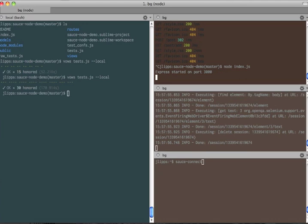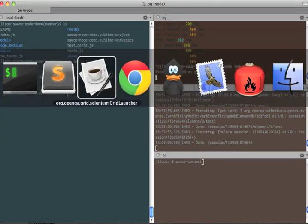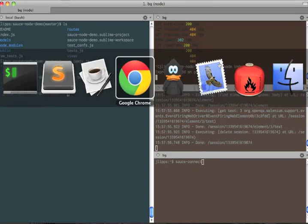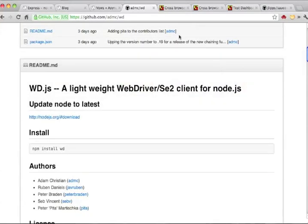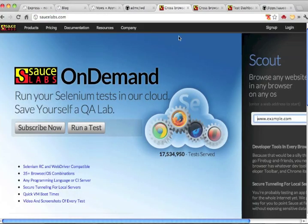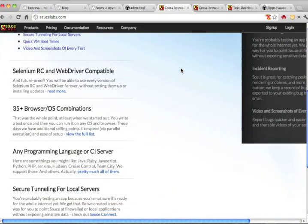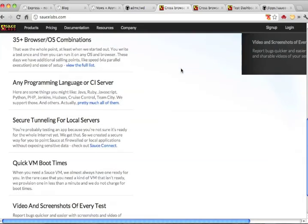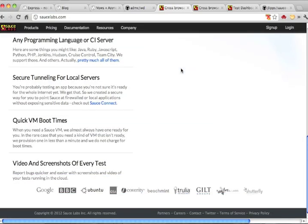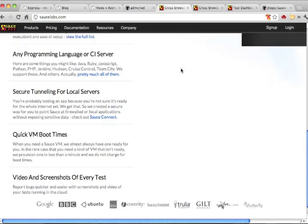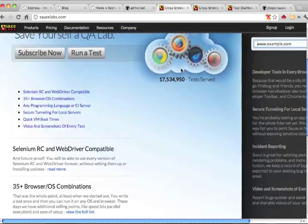This is where Sauce Labs comes in. Sauce runs a cloud of virtual machines which act as Selenium servers. So your tests can talk directly to Internet Explorer 8 on Windows XP, for example, without you having to set up anything yourself.